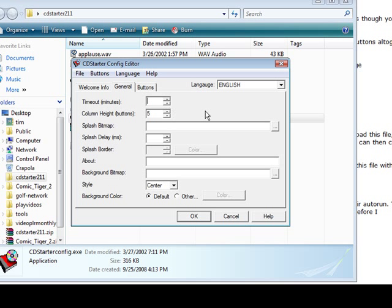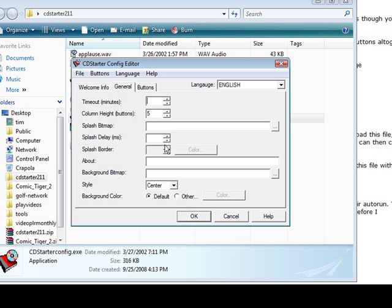The next thing we go to is General and we can set some things in here if we want to or you can just pick the defaults. Now you can put a splash bitmap on the front if you have a bitmap image that you want underneath the splash screen. You can put it here and then you can have the delay for the splash here and set the borders if you're going to use that.